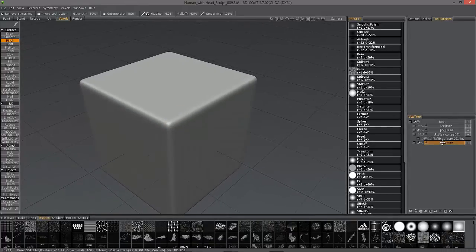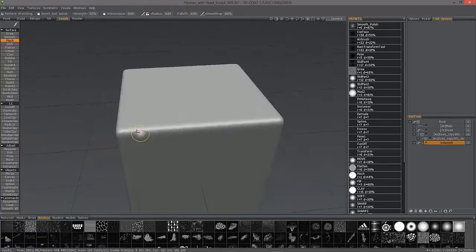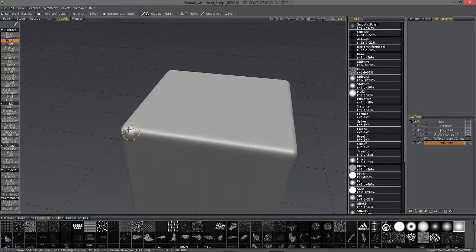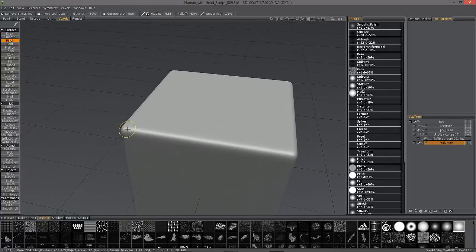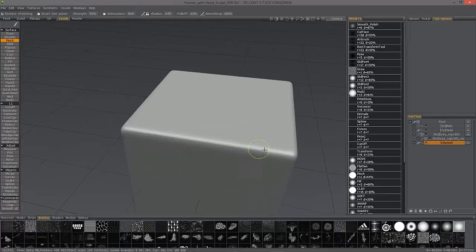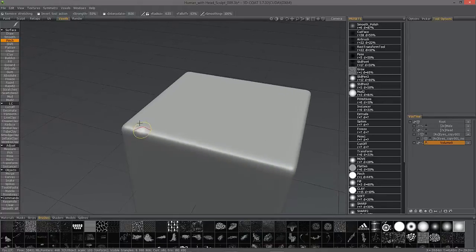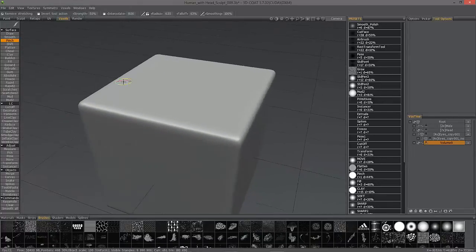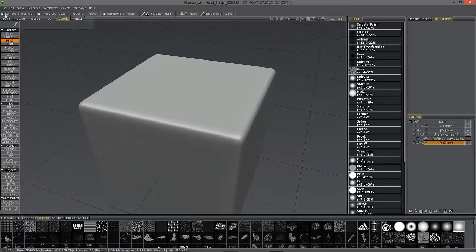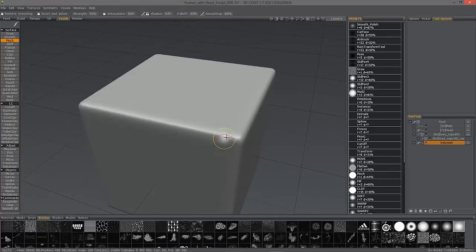I'm in surface mode here and I'm going to use the pinch brush. Remove stretching is enabled. I'm going to turn that off.